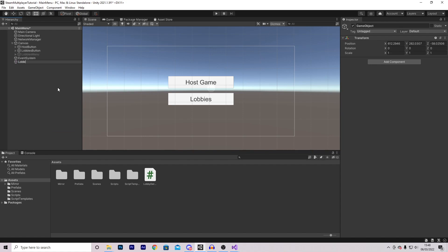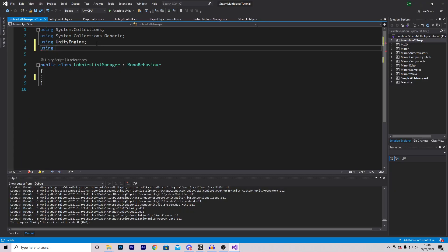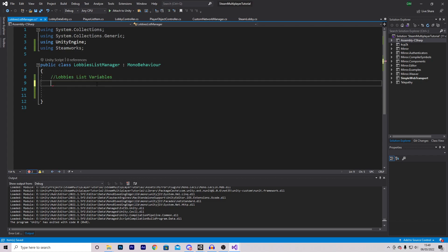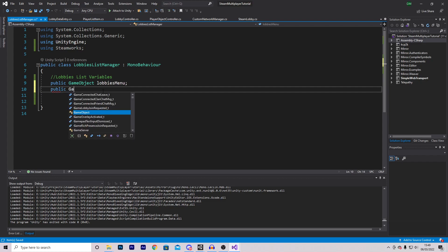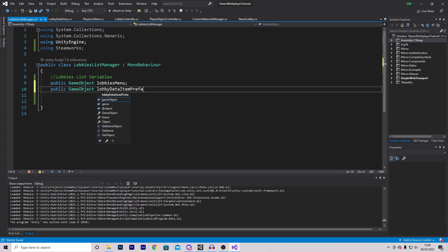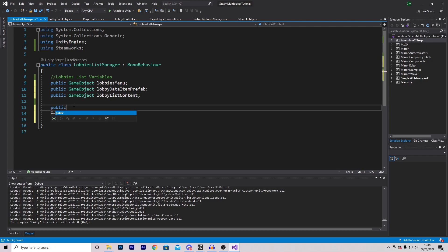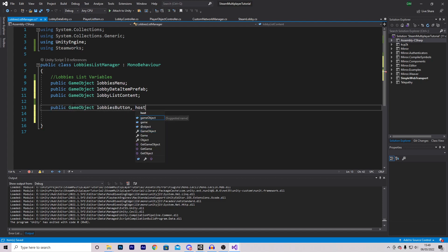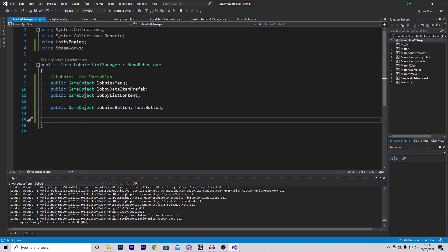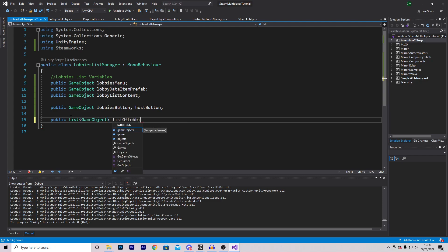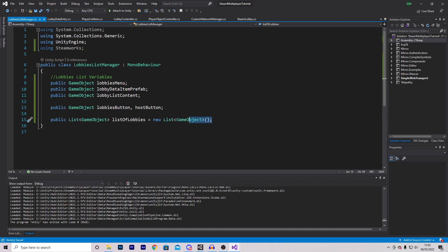I'm going to add an empty game object called lobbies manager and add a new script called lobbies list manager. In the script, I'll add using statements for Steamworks. There are four functions we'll use, but first the variables: a public GameObject for the lobbies menu, a public GameObject for the lobby data item prefab, a public GameObject for the lobby list content, and public GameObjects for the lobbies button and host button. I'll also create a public List of GameObjects called listOfLobbies, initialized as a new list. For the singleton, I'll make a public static LobbiesListManager instance and set it in Awake if instance is null.